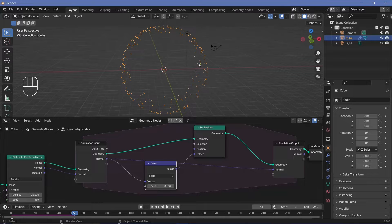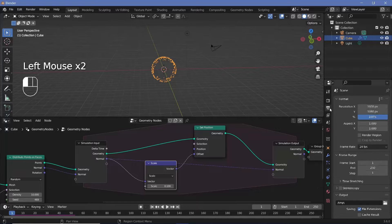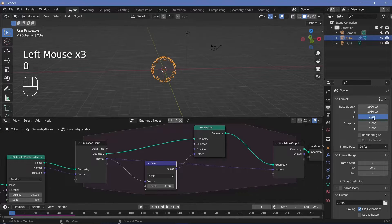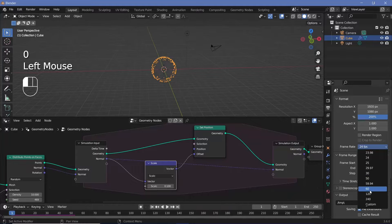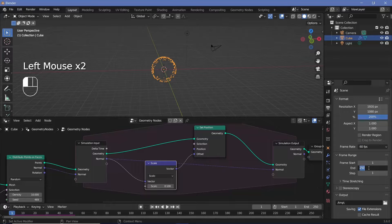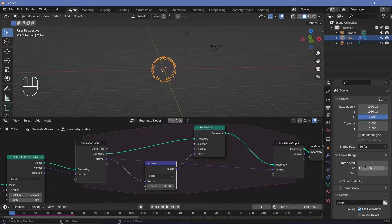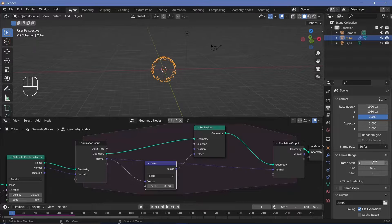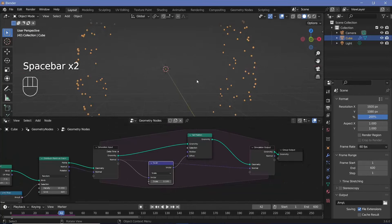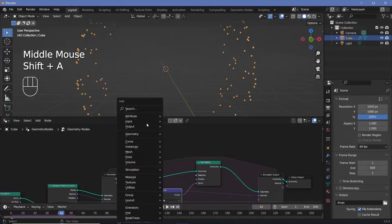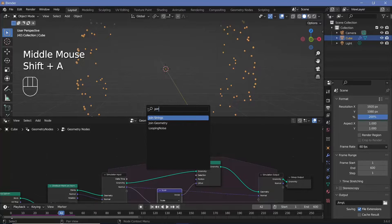Every fifth frame I want to add in new points. I'll set my resolution to 4K, frame rate to 60, and the end frame to 600 for a five-second loop — and once I bake the simulation I'll change the start to frame 300 to get a perfect five-second loop. To add in new points every five frames I'll press Shift+A and search for a join geometry node.